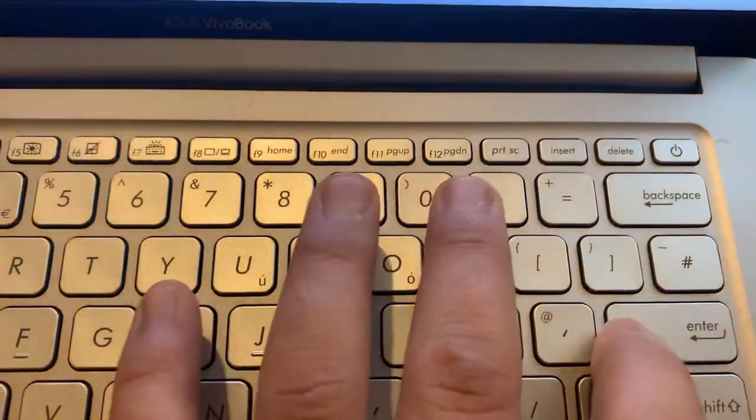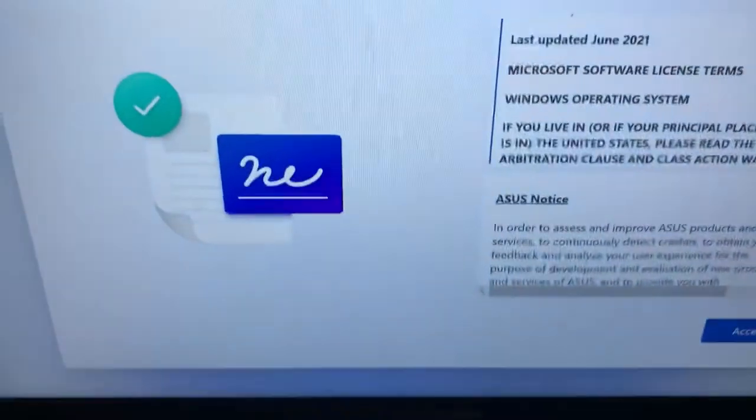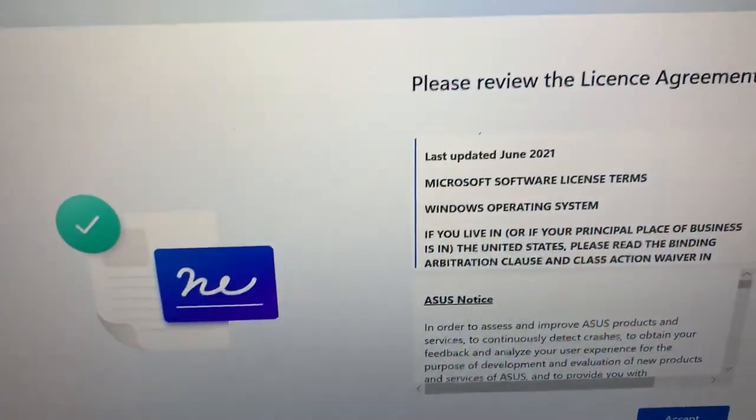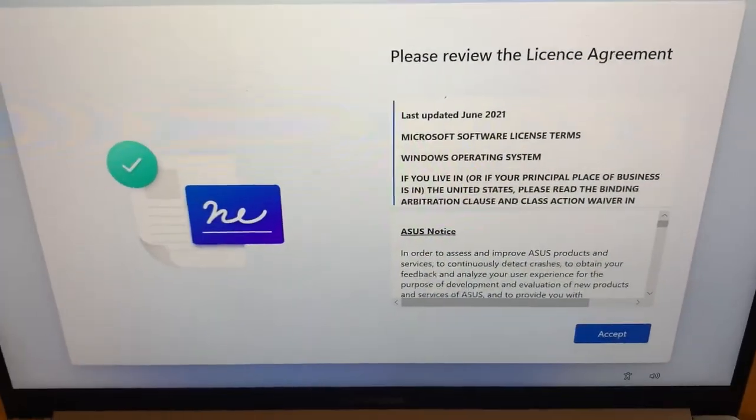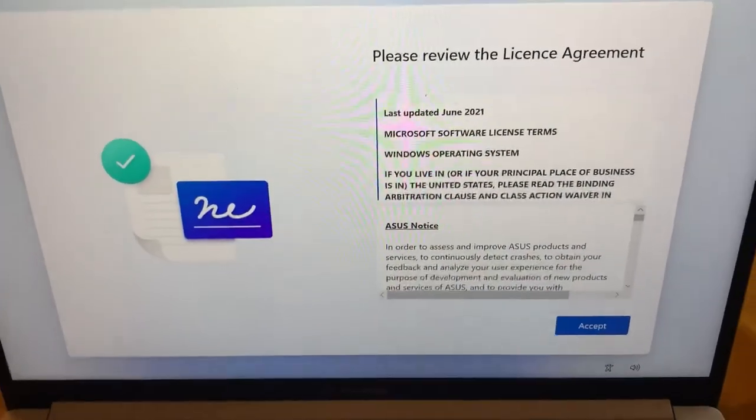Press Enter. Right, we have now bypassed Microsoft account login.